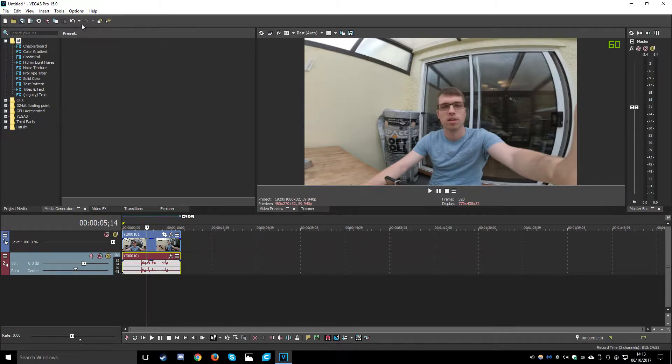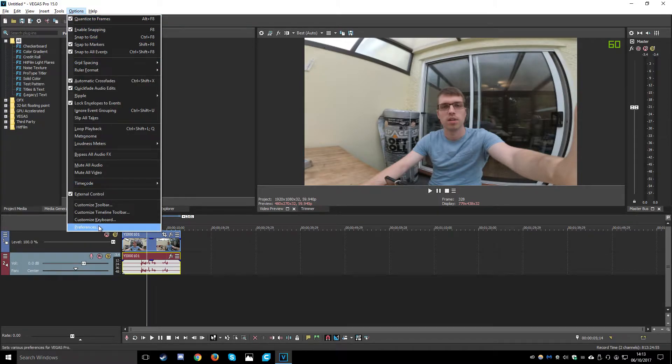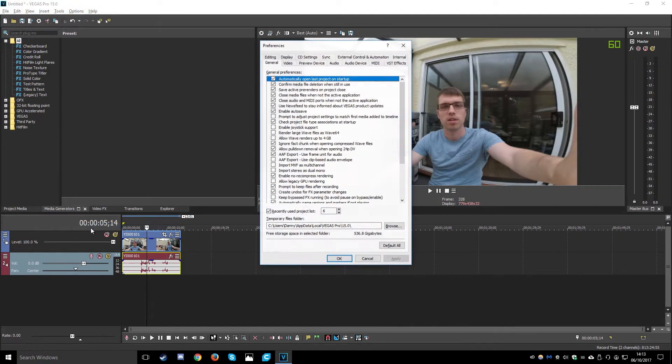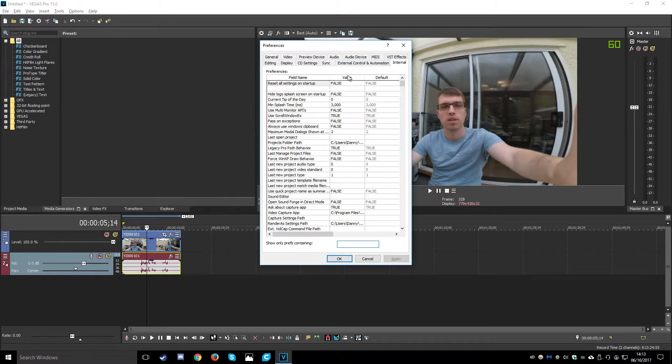We go up to options and preferences and you hold shift and click preferences. This enables this tab called internal so we need to click that.